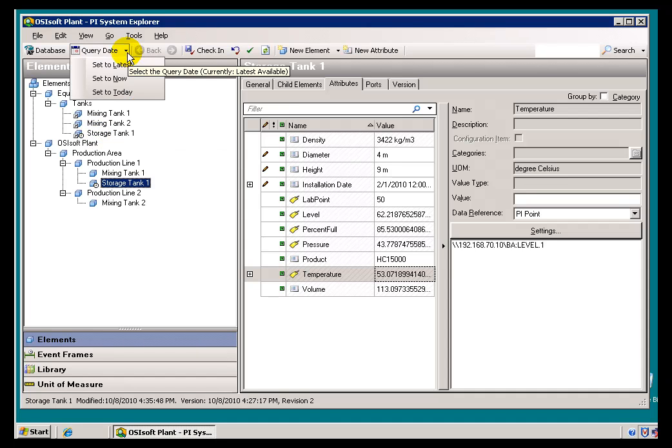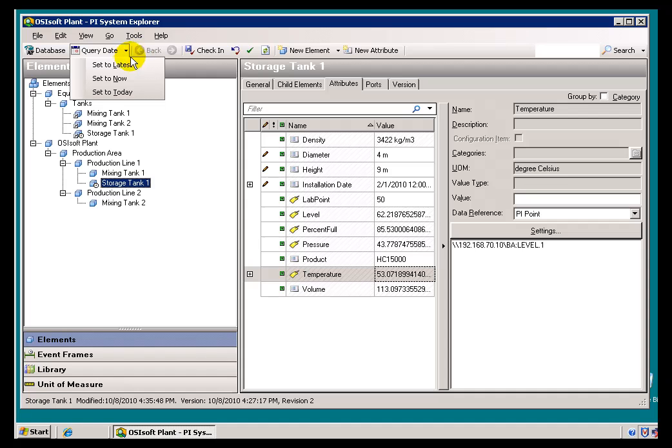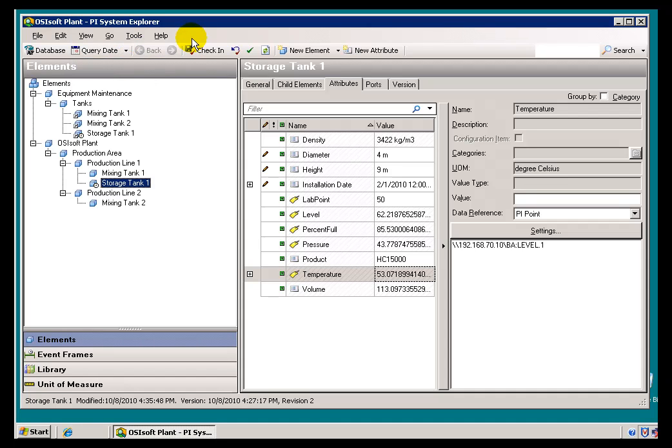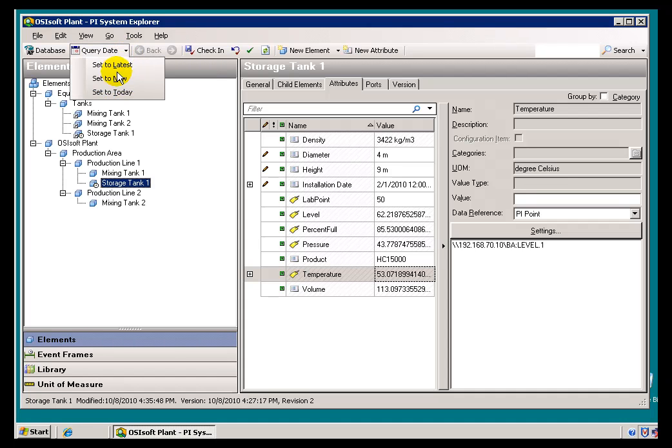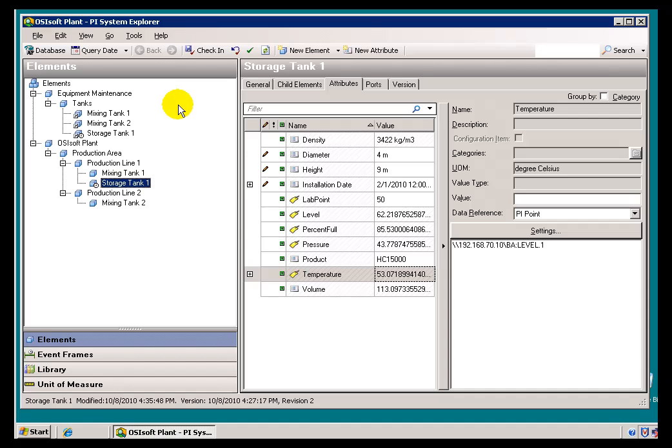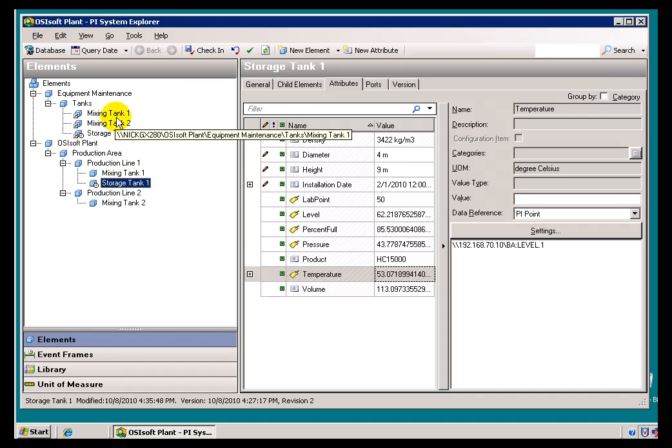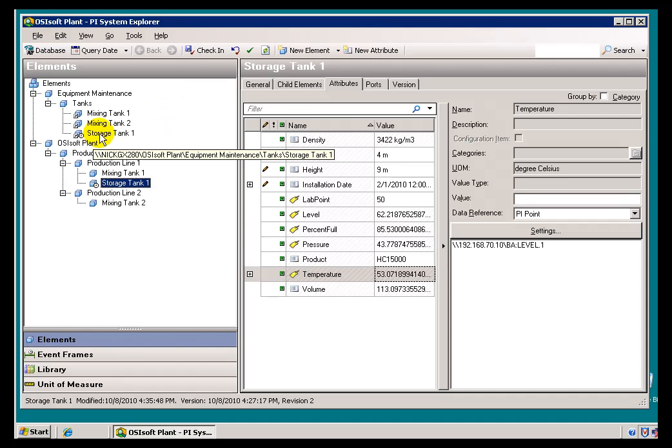by choosing Set to Latest, you will actually see those AF Elements that are yet to come on board. So, Setting to Latest will increment this, or Set to Query Date to show all the latest versions, at least the ones that are not obsolete.